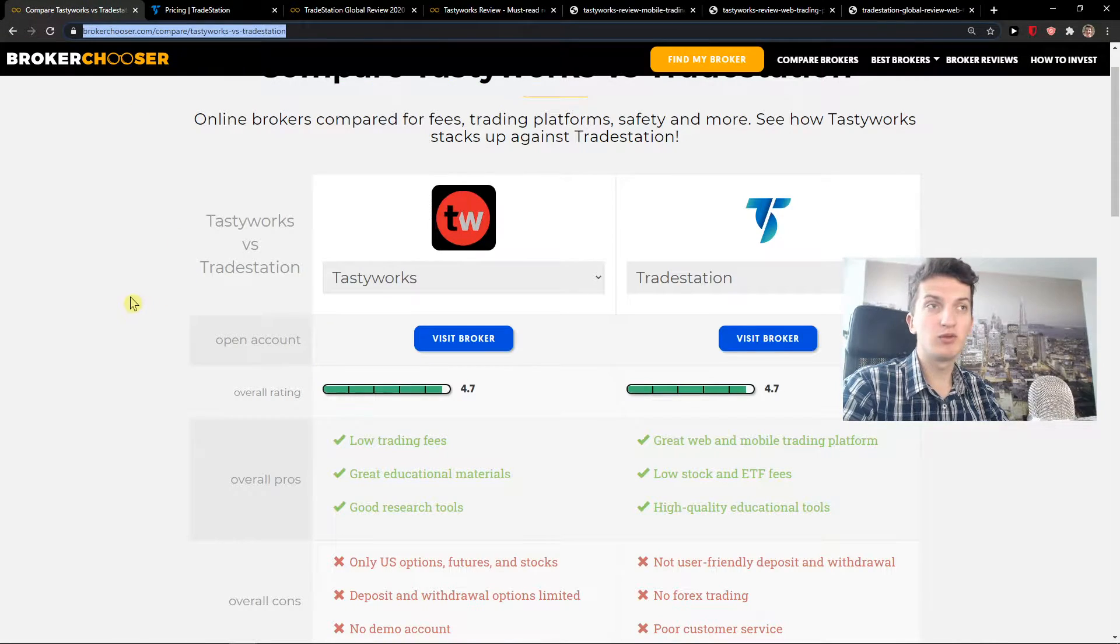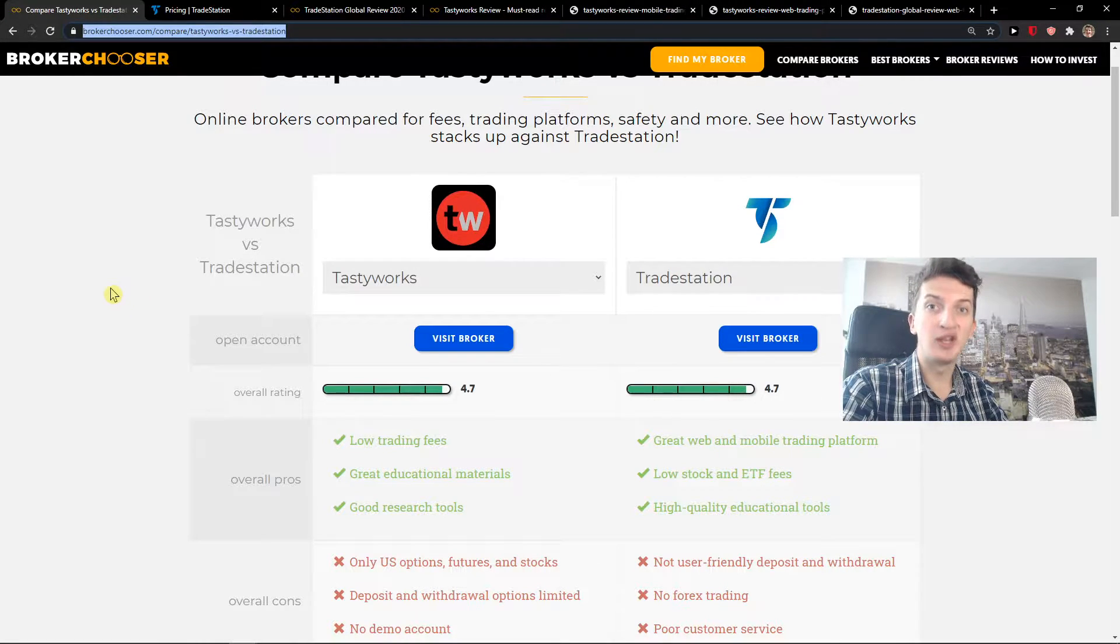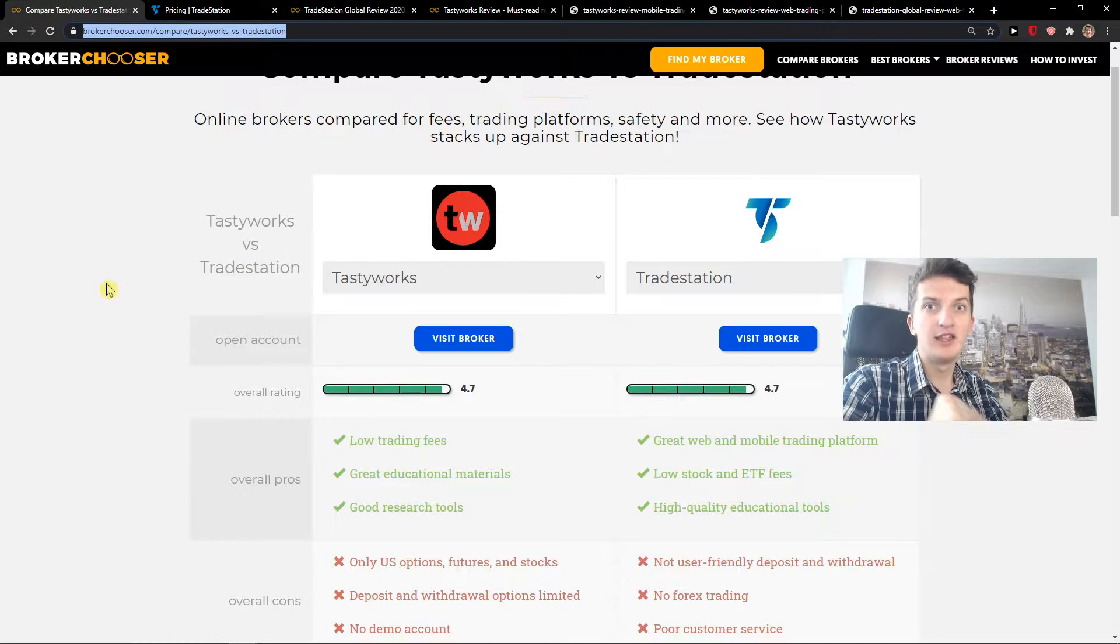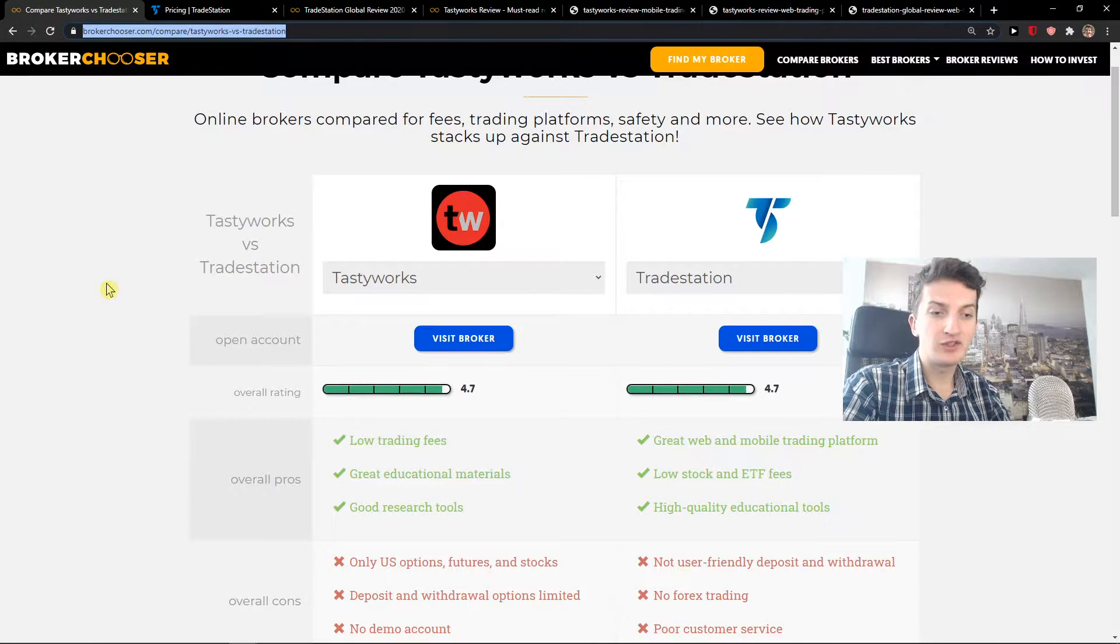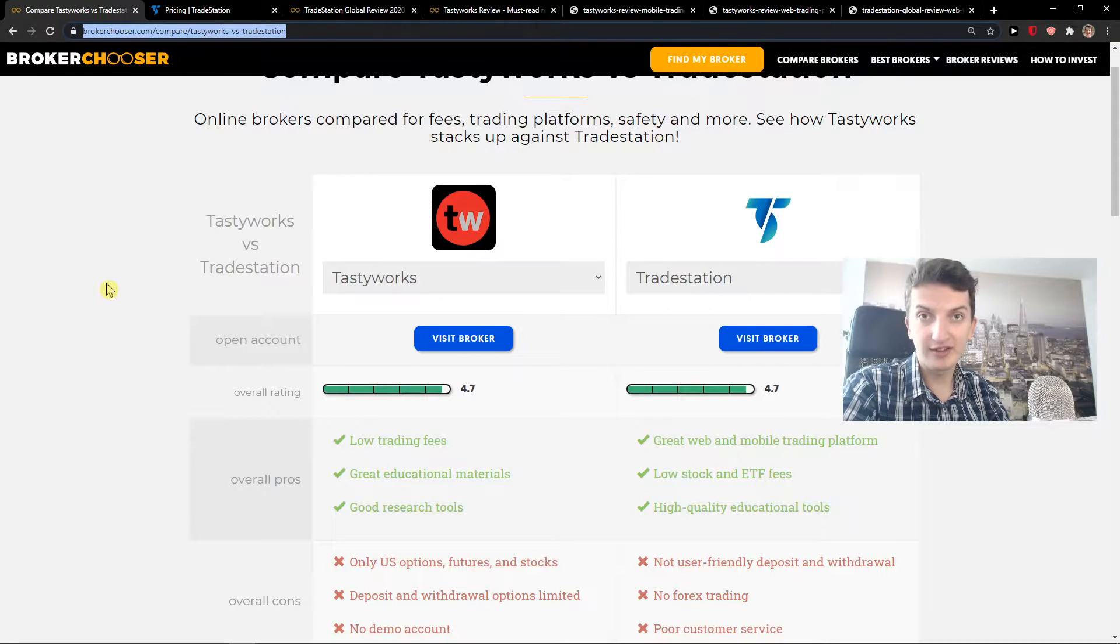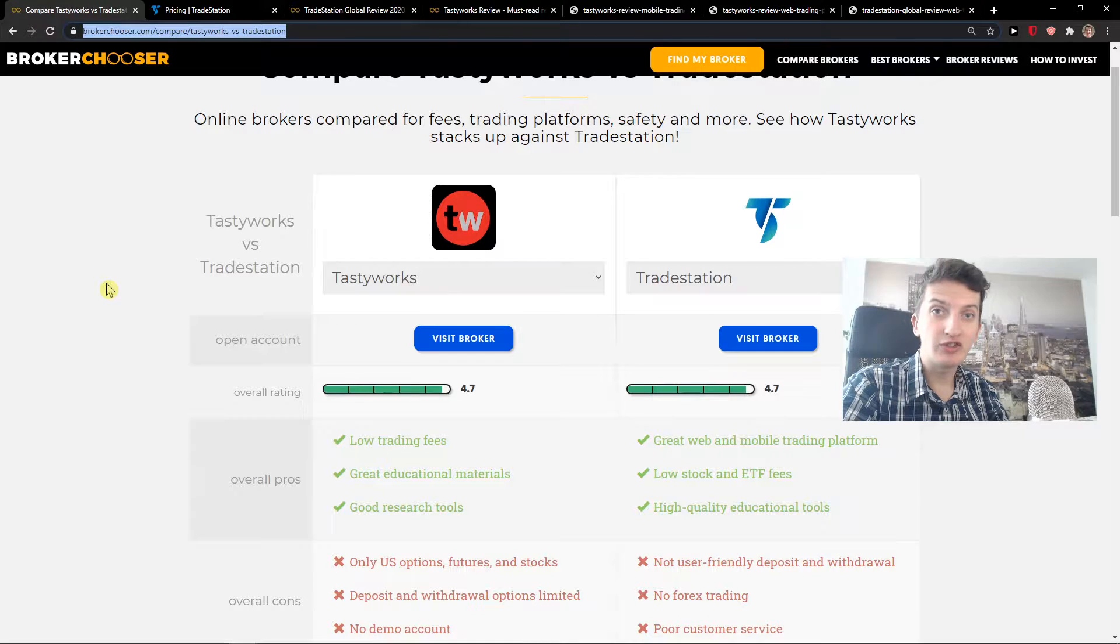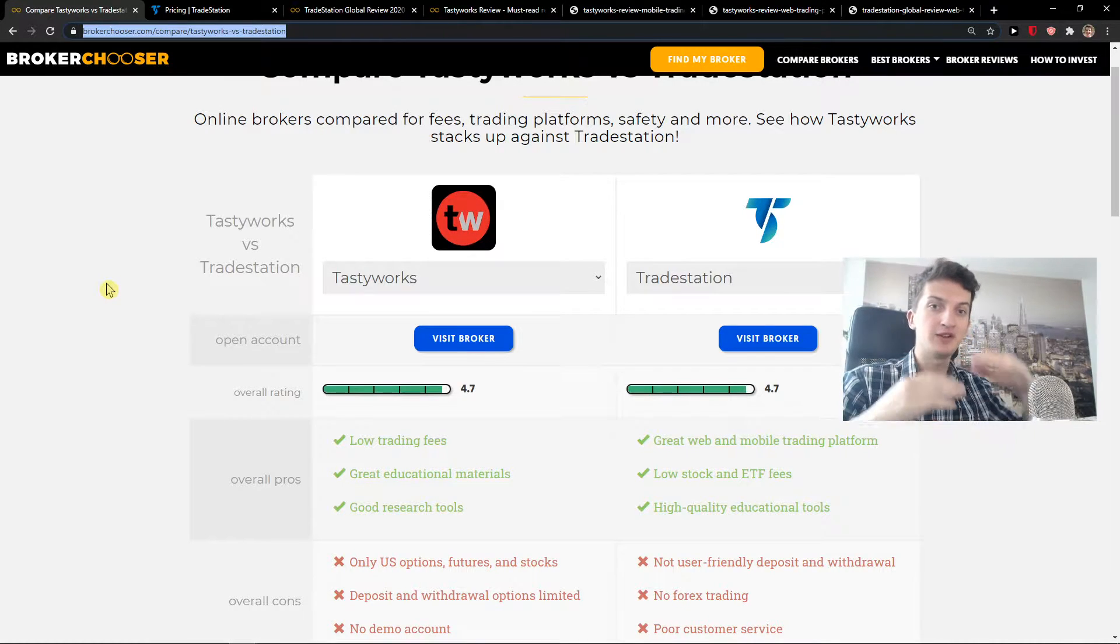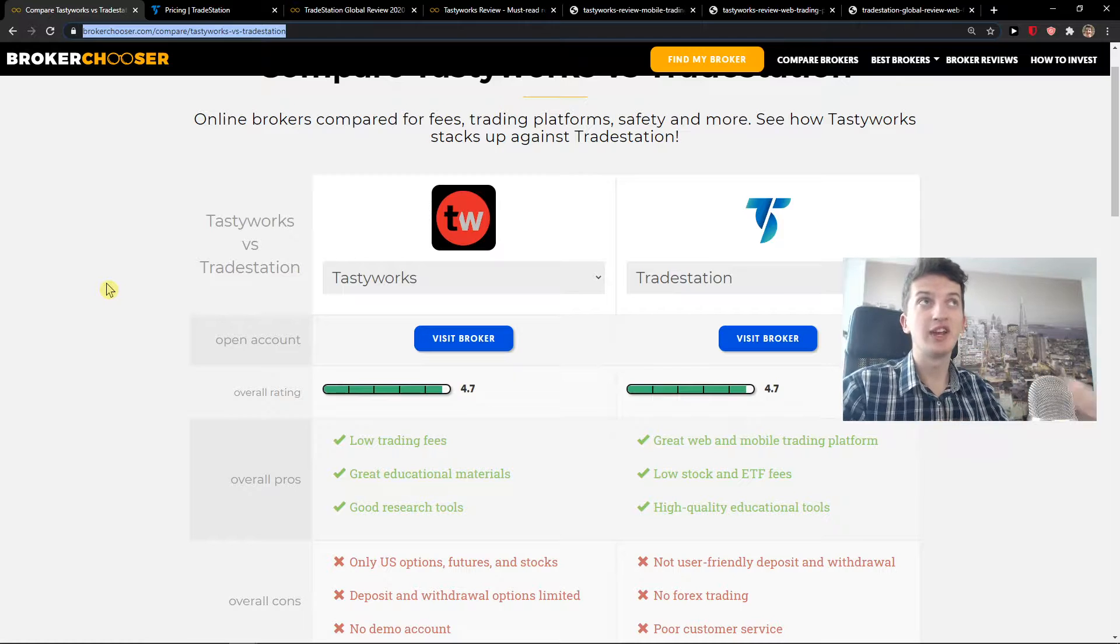Now let's go to options and futures. Tastyworks is completely dominating the options field. Why? The first thing is that they have a 0.25 fee per contract on options, but TradeStation has 0.60. So this is the first huge difference.